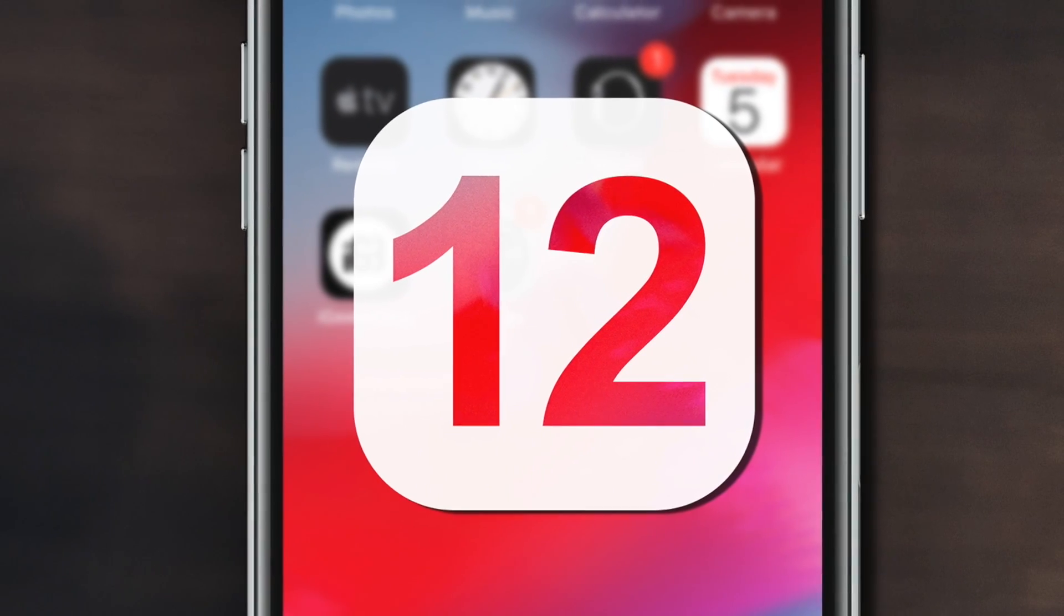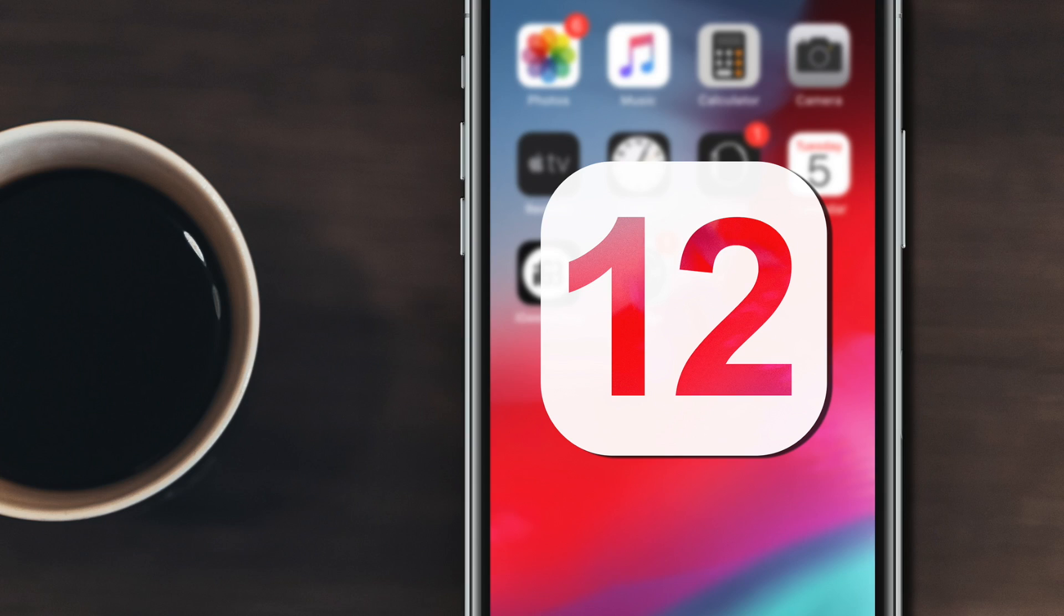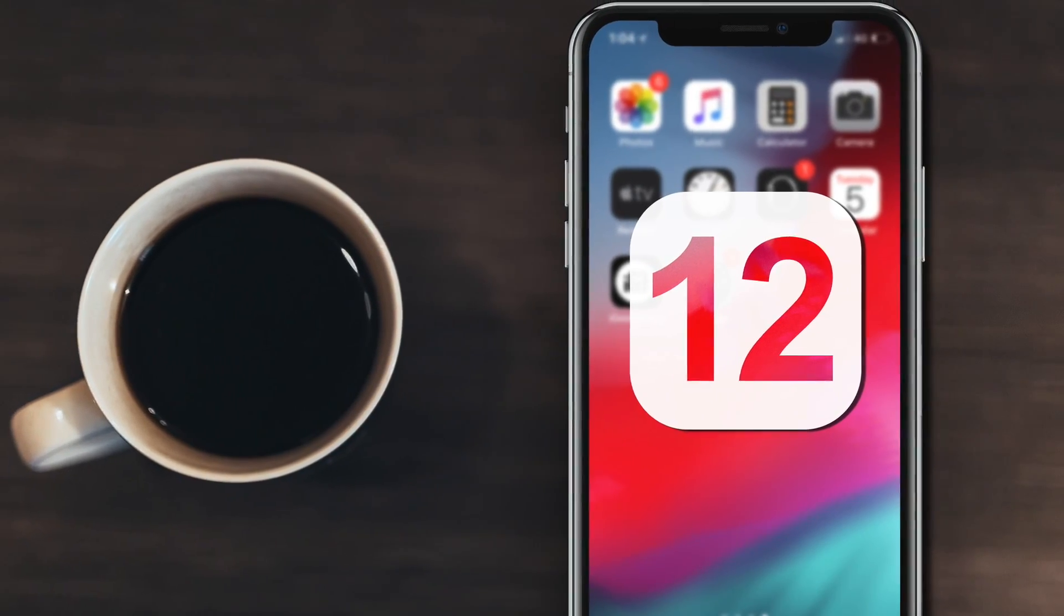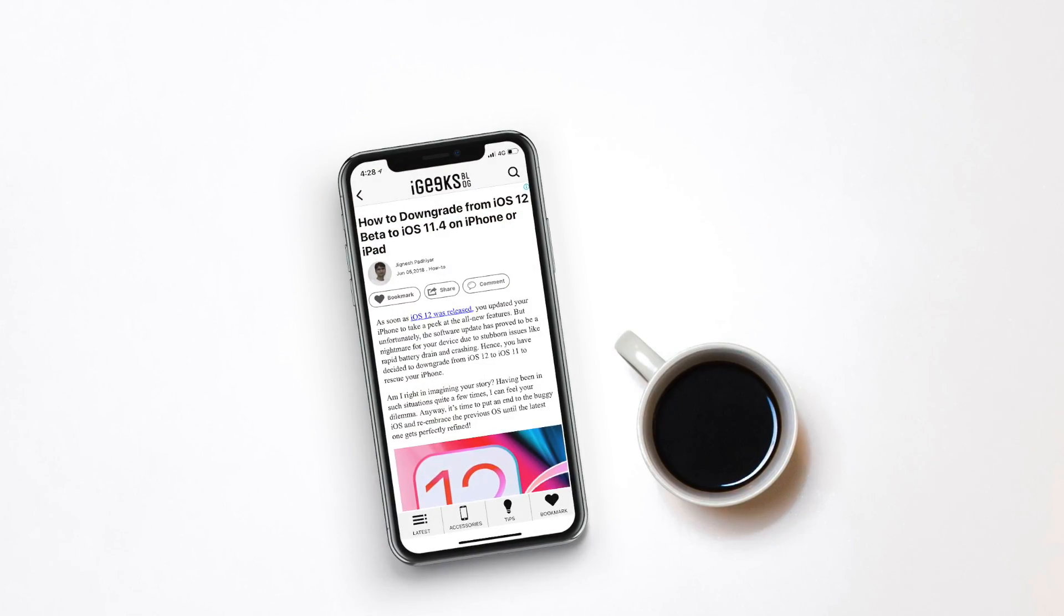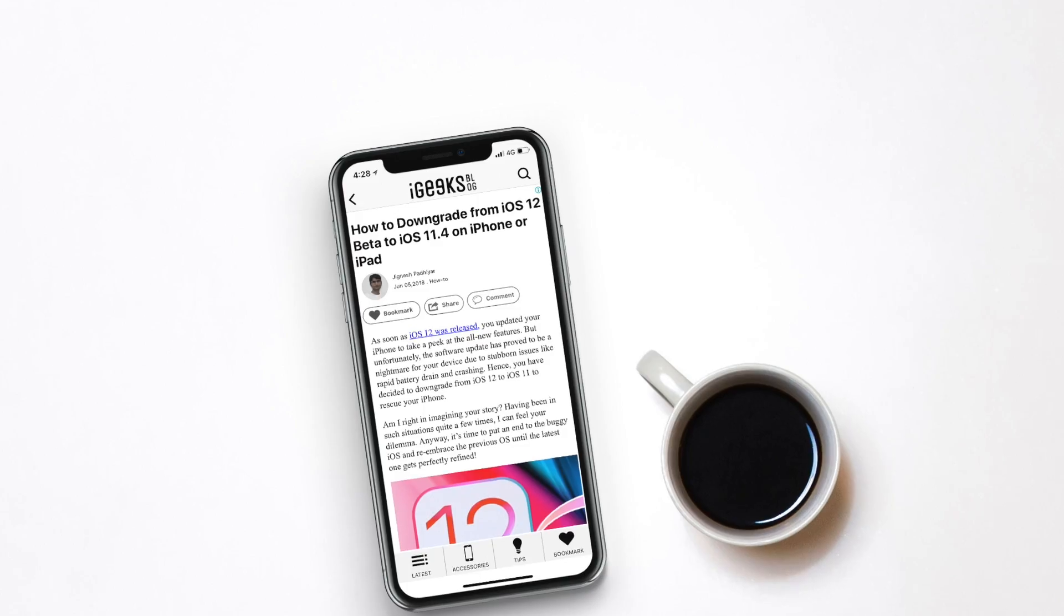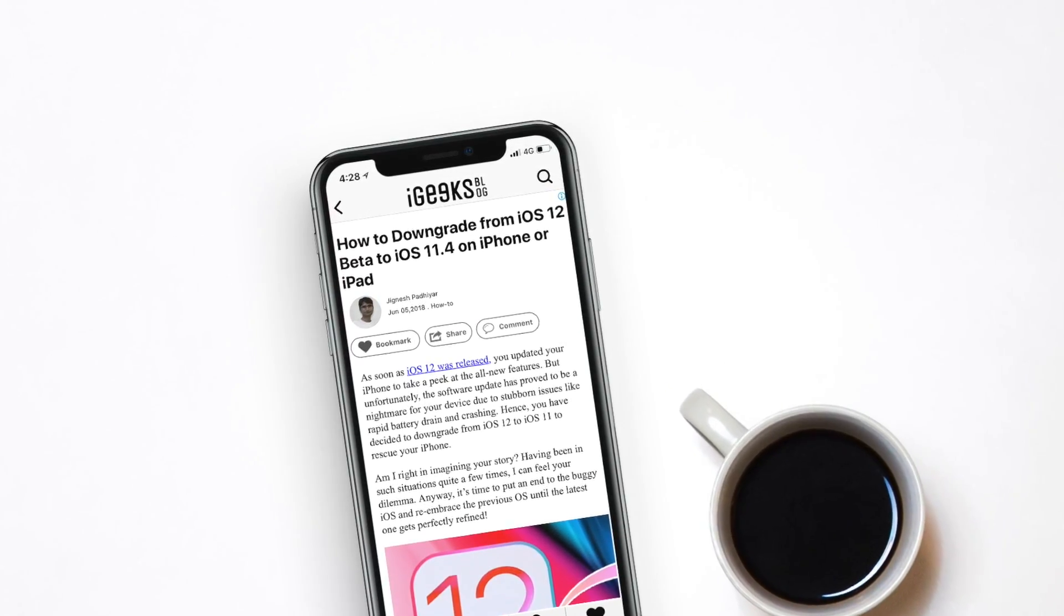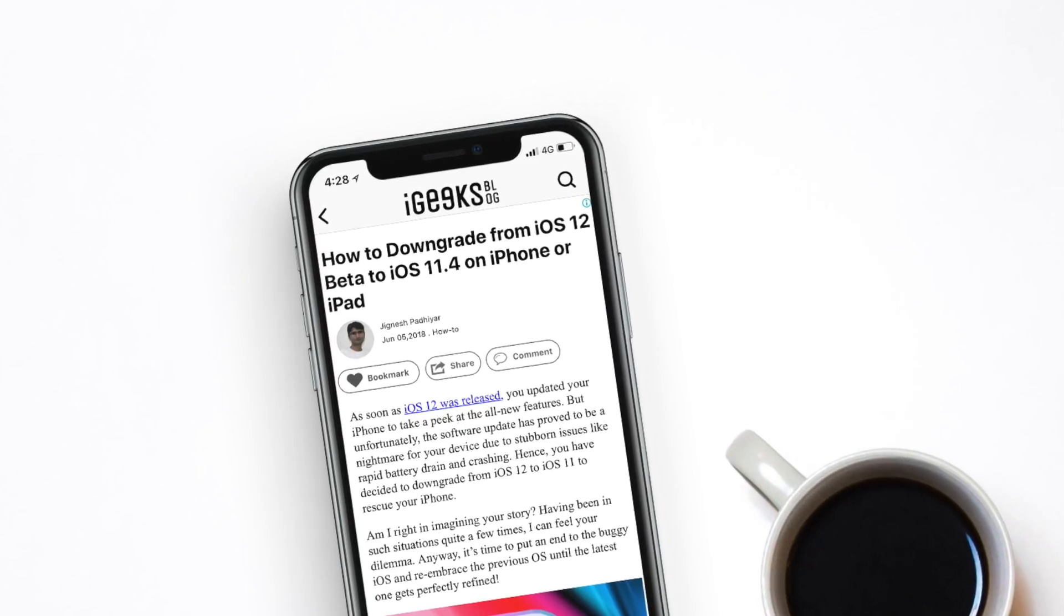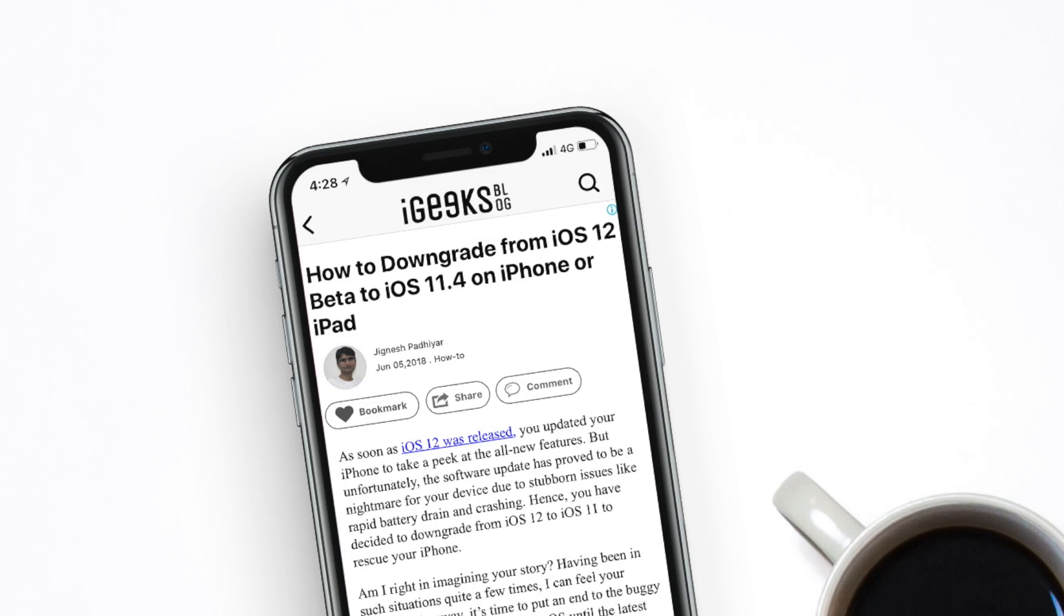What's up guys, I am Nikhil back with another episode of iGeeksBlog. Well, if you are watching this video, it means that you probably installed iOS 12 beta on your iPhone or iPad. Now, you can't bear with the annoying bugs of the latest iOS and want to downgrade to a stable version of the iOS. No need to fret over it. Let's jump into the video to easily downgrade from iOS 12 to iOS 11.